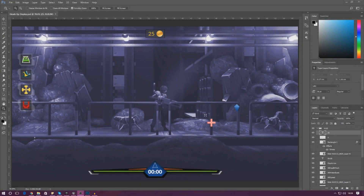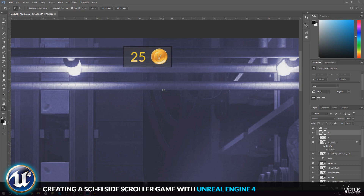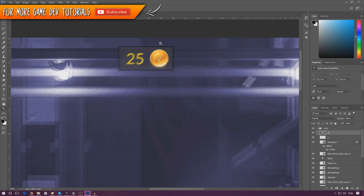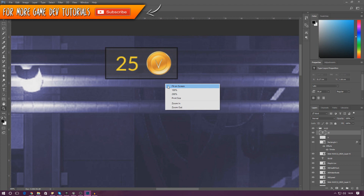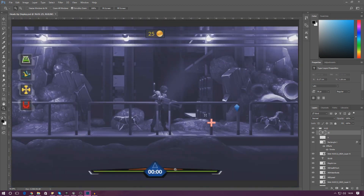Good afternoon ladies and gentlemen, your boy Virtus here and welcome back to the Unreal Engine 4 side-scroller series. In today's video we are going to be setting up a simple coin system whereby the player can pick up some coins in the game, it'll be added to a counter, and later in the series we might be saving this and letting the player buy things with these coins. You can see we've got the coin counter at the top corner, and we're going to pick up some coins in the game.